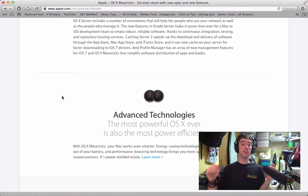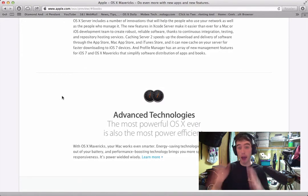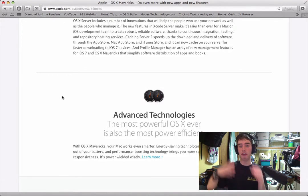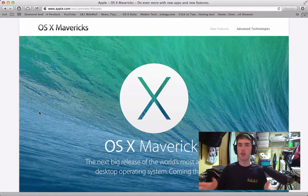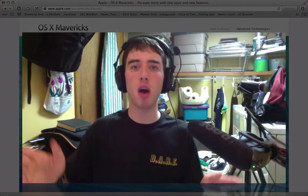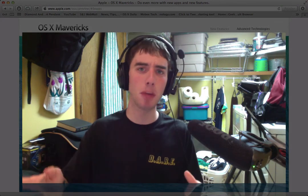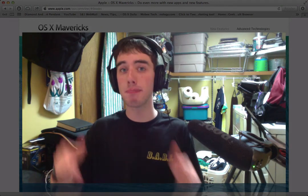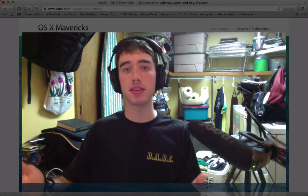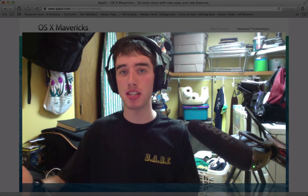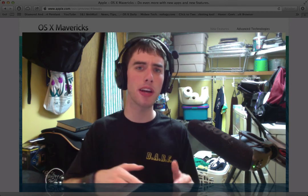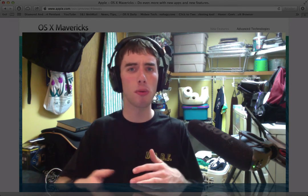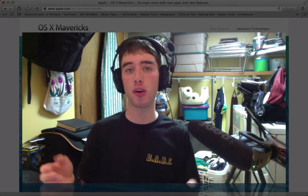So guys, that is Mac OS X Mavericks, not a huge upgrade and I think Apple will add some more things to it when it is announced. It will be released sometime this fall, probably like October or November, that's at least my guess, but of course we're going to have to wait and see.